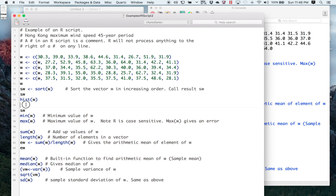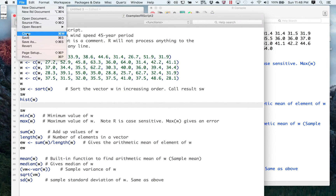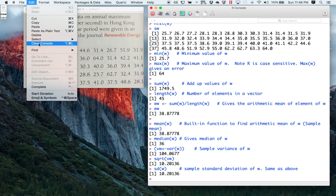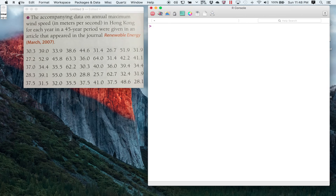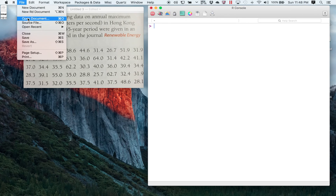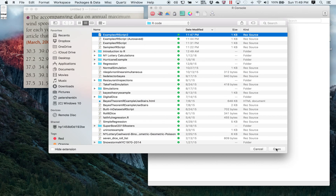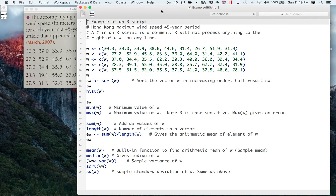Suppose you get this problem on your first quiz and you've saved this — you can just retrieve the script. Let's suppose you had this particular problem, or something where the numbers were just changed a little bit. Do File > Open Document, find the directory where it's stored, and open Example of R Script. Here's my script, and I can run any piece of it. That's how you can use the valuable concept of an R script or document.